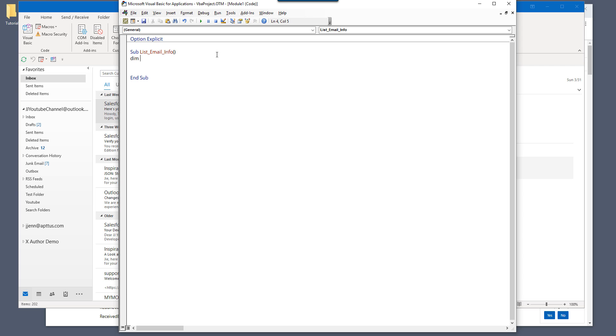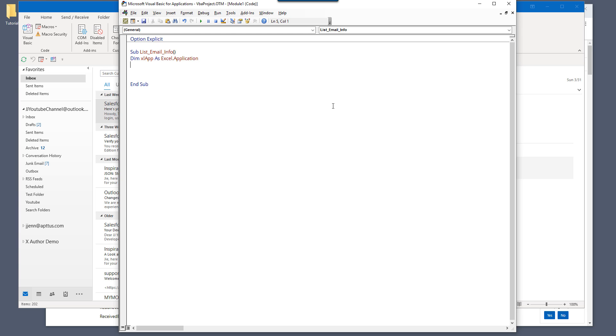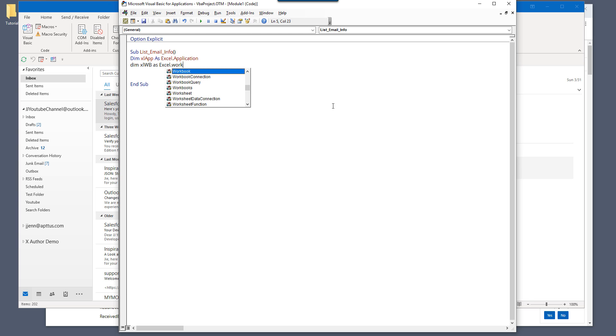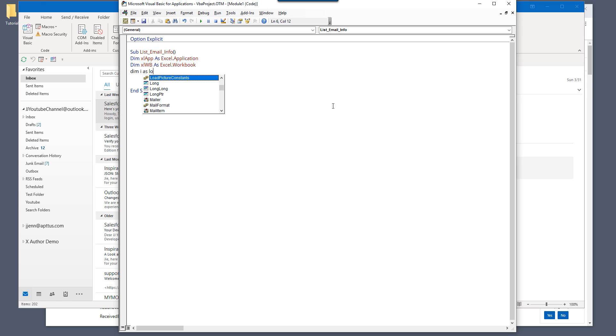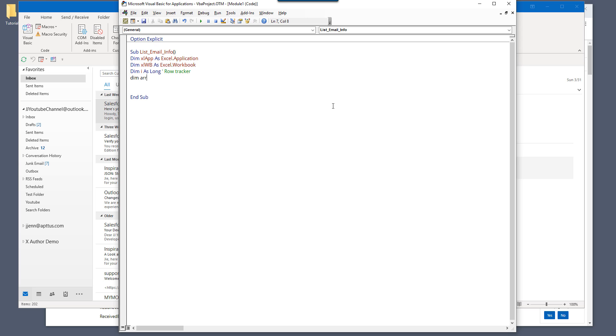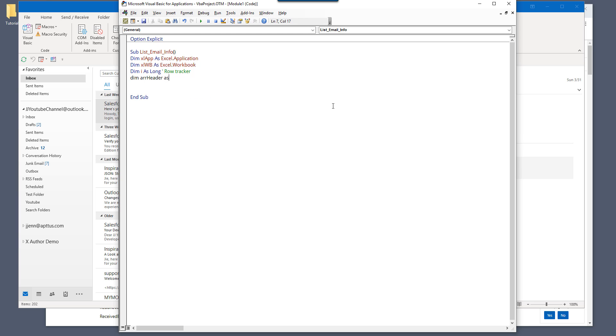So to start, I'm going to declare my Excel objects variables. So here we need to create Excel application variable and the workbook, and here this will be, so I'm creating a temporary variable, like a helper variable. And this will be used as our row tracker. And this will be our header. So I'm going to create an array that's going to store the header information.